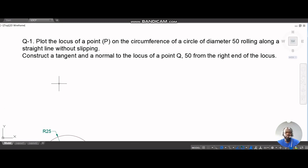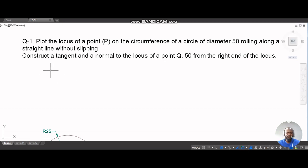Hello YouTube, today we are discussing trochoids. A trochoid is simply the locus of a point traced on a circular part as the circular part rolls along a straight line without slipping. We have the cycloid, the inferior trochoid, and the superior trochoid, and we will be discussing each of these three in this video and the subsequent one.